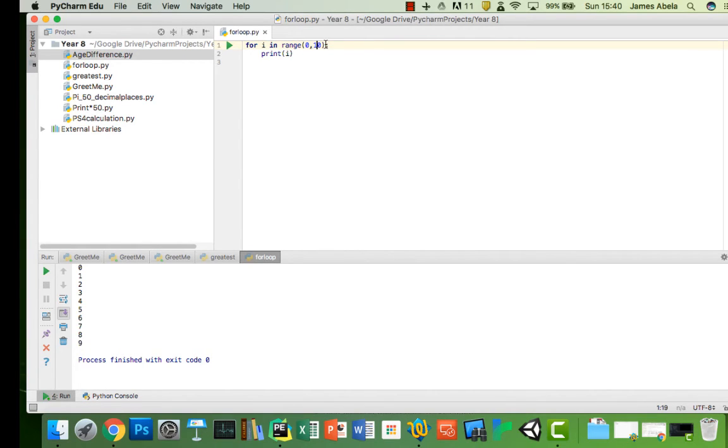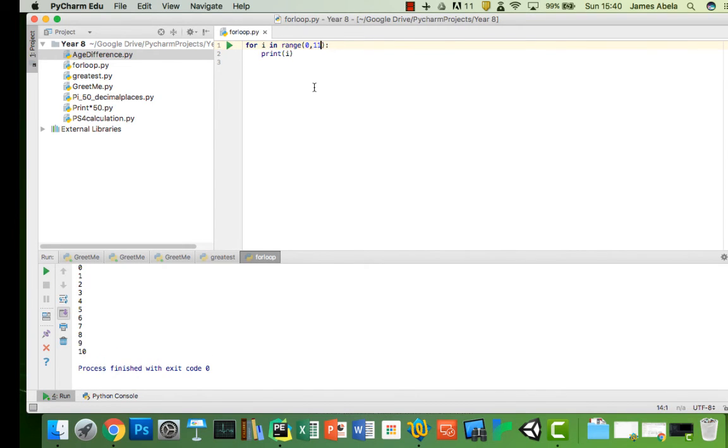So actually what you need to do is count to 11 and it'll do it. Did you notice it? Because as soon as it got to 11, it stopped printing.